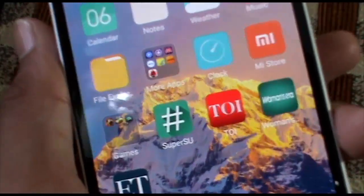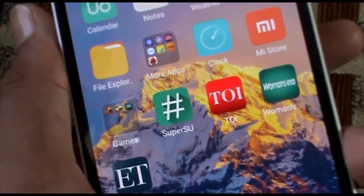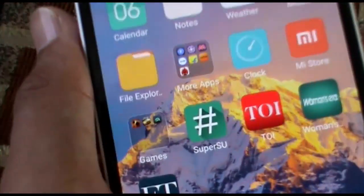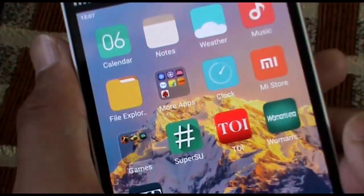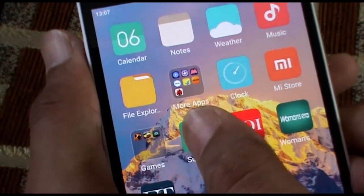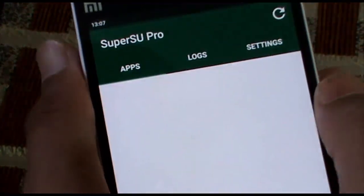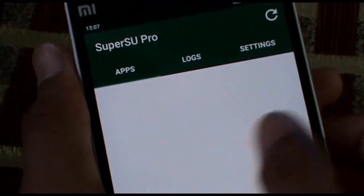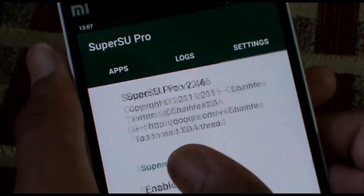Let me quickly show you the SuperSU is perfectly working fine on this device. Let me open it and as you just saw, it was pretty quick and it is quite stable.